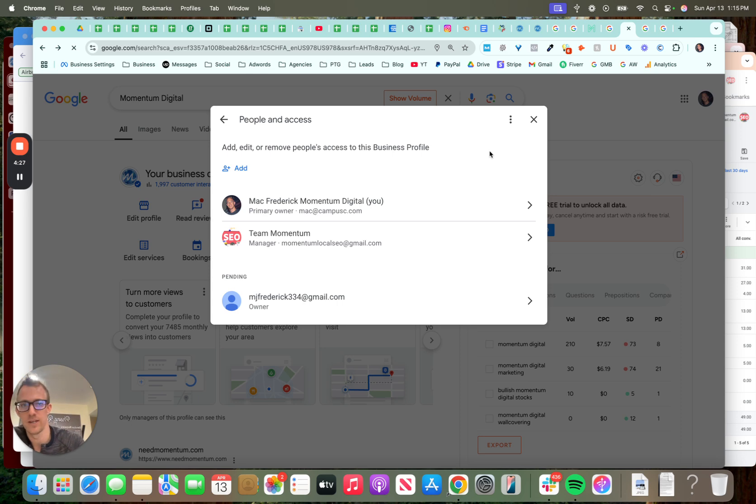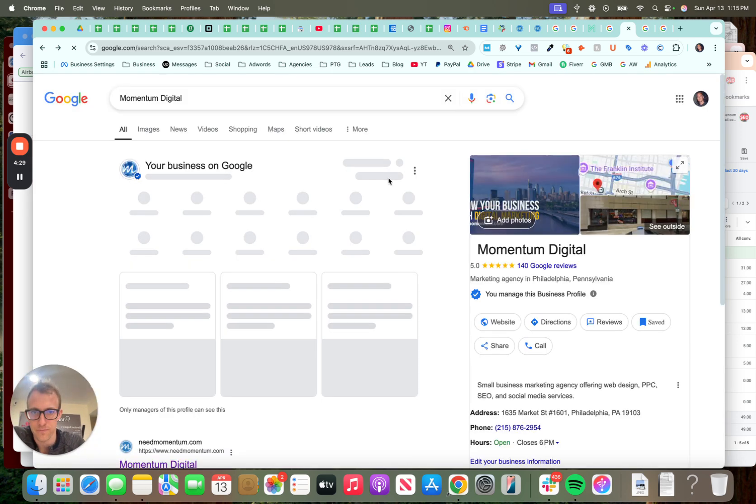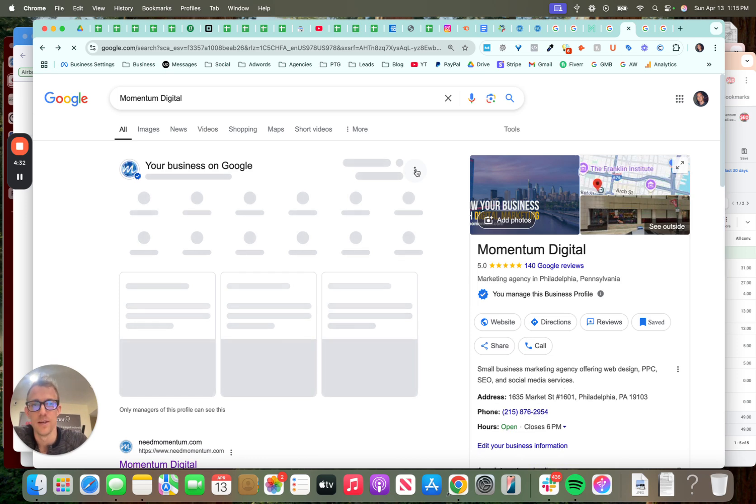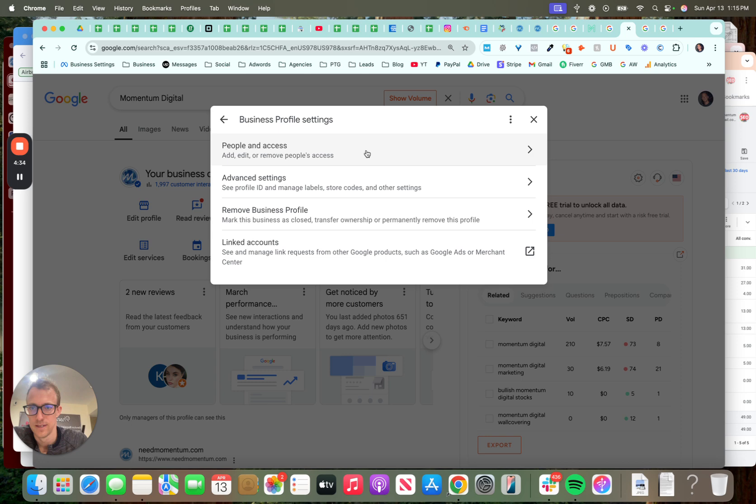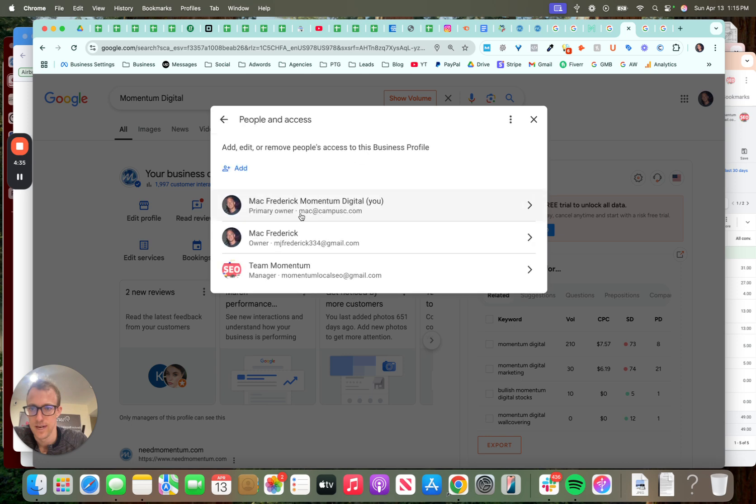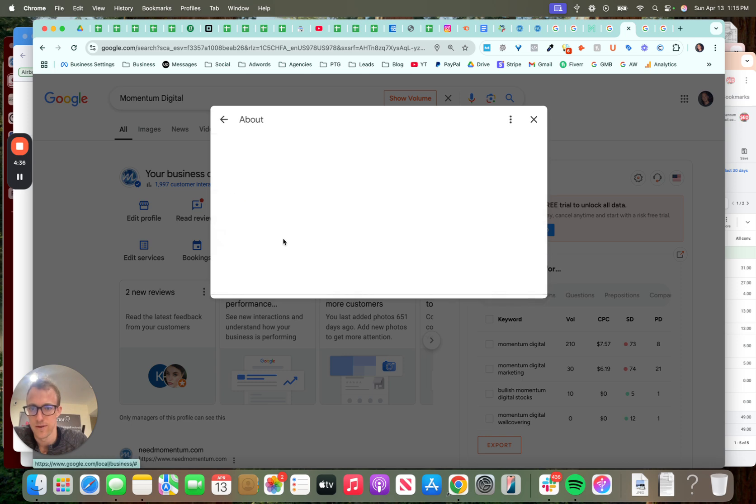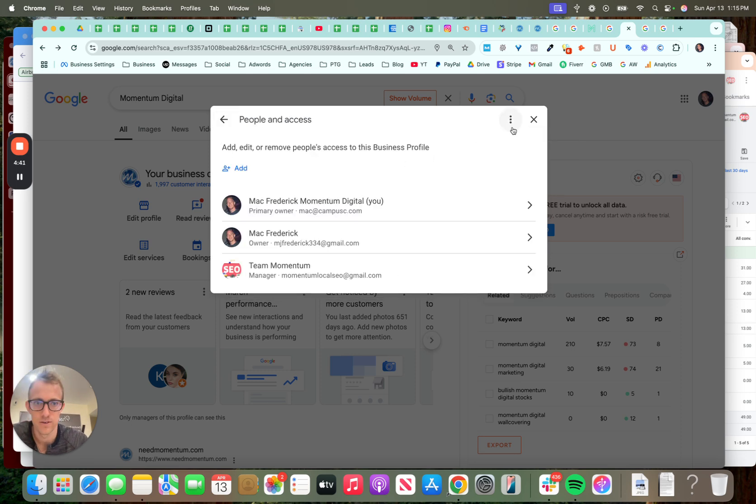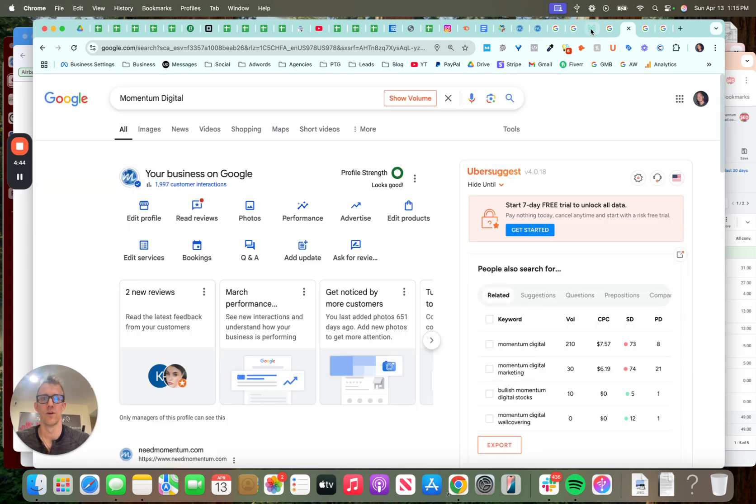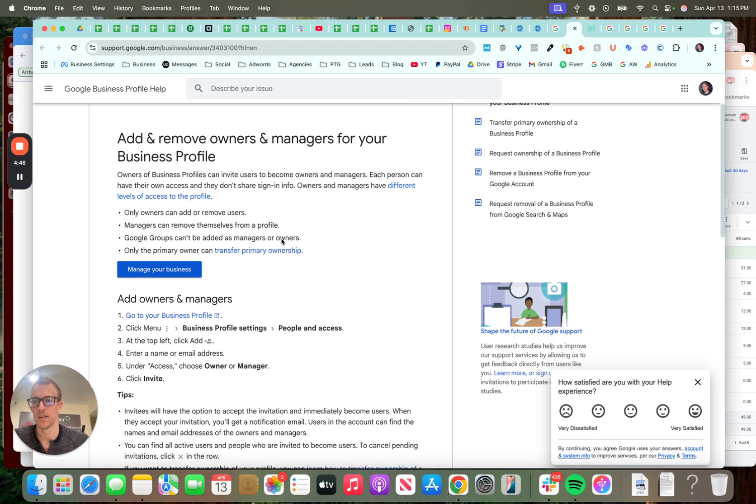Now, if I go back over here and refresh my screen, we'll go back into the people want access and you can see I'm now an owner. So I would have to submit a ticket for them to be transferred as a primary owner. So those are the different permission levels.